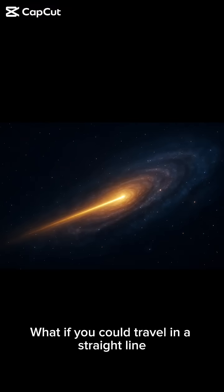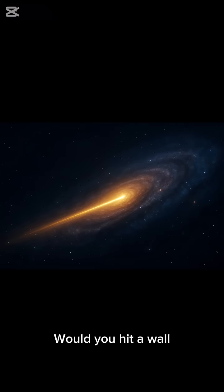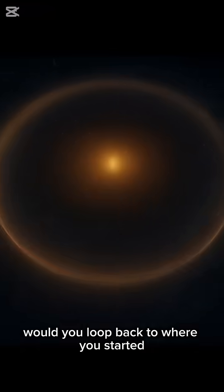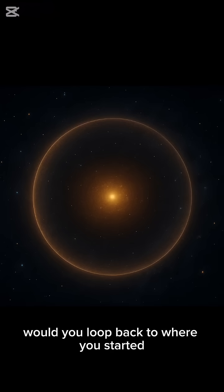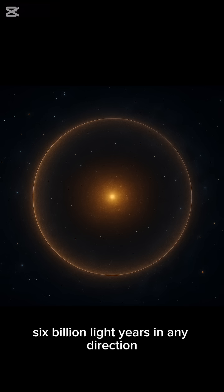What if you could travel in a straight line forever? Would you hit a wall, a void? Would time stop, or would you loop back to where you started? We can see 46 billion light years in any direction.